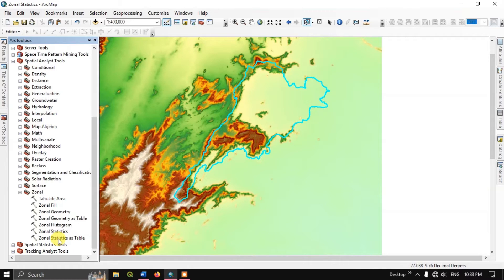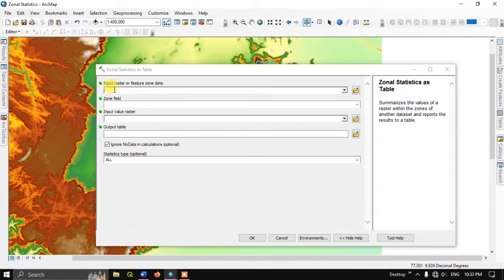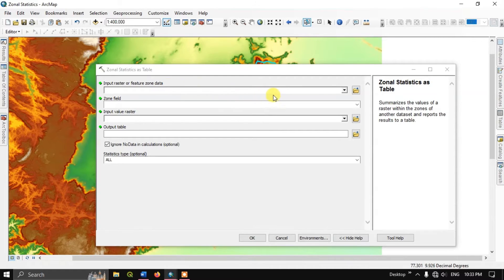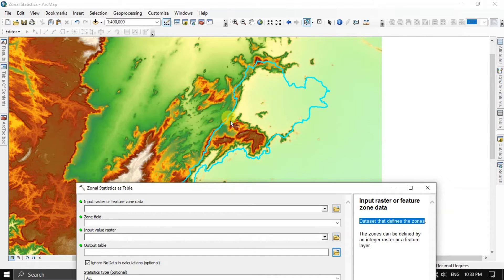Click Zonal Statistics as a Table. The first option is Input Raster or Feature Zone Data — you can input a raster or vector file here. This is the dataset that defines the zone. Inside this zone, the zonal statistics tool will take the raster cells that fall within this boundary.